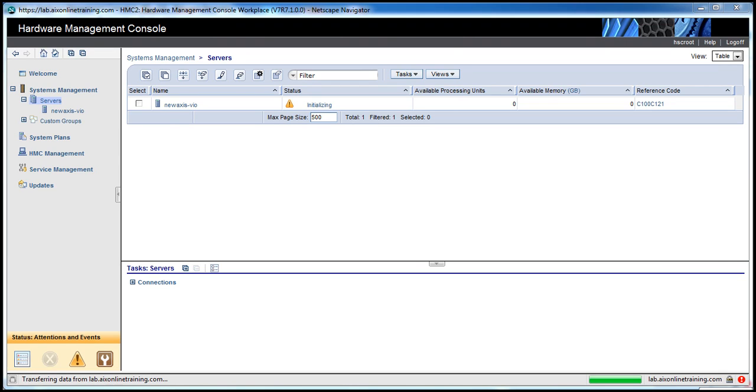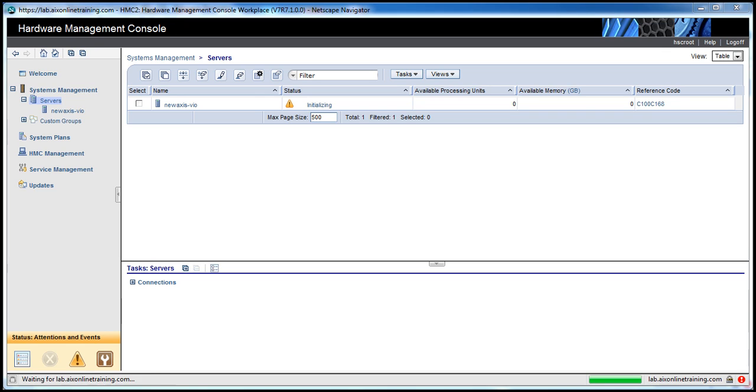Once the initializing is completed, the status will come to the standby state. If we have the standby state, then it means no logical partition is activated. We can select any logical partition and then we can activate that. You can see the reference code changing.